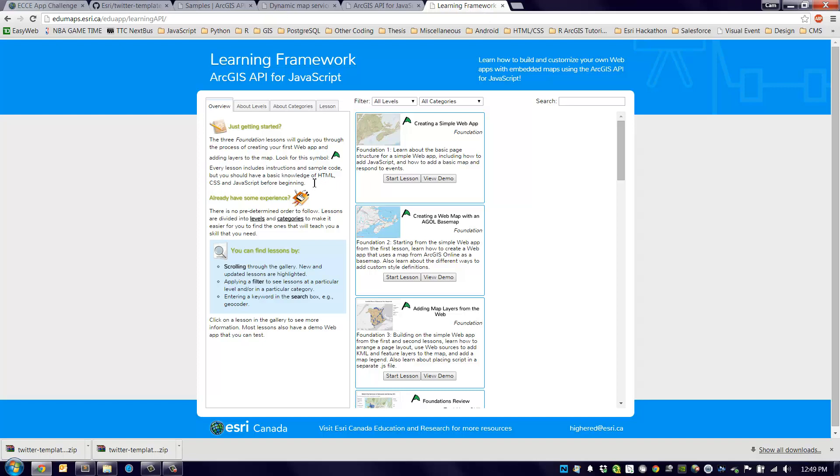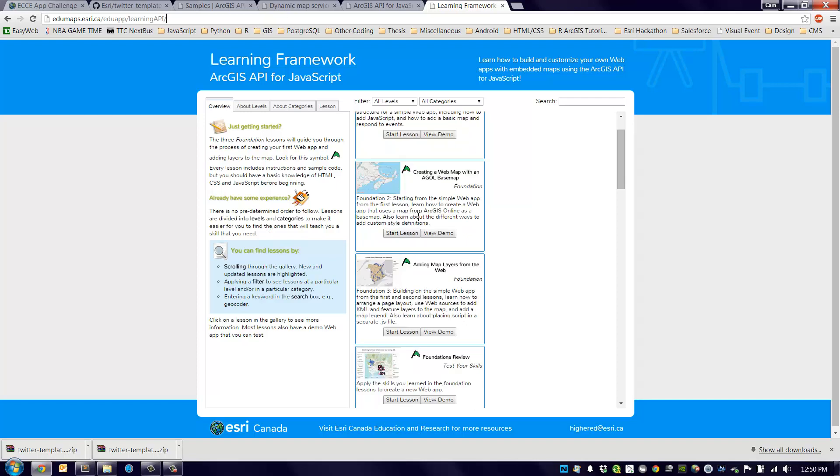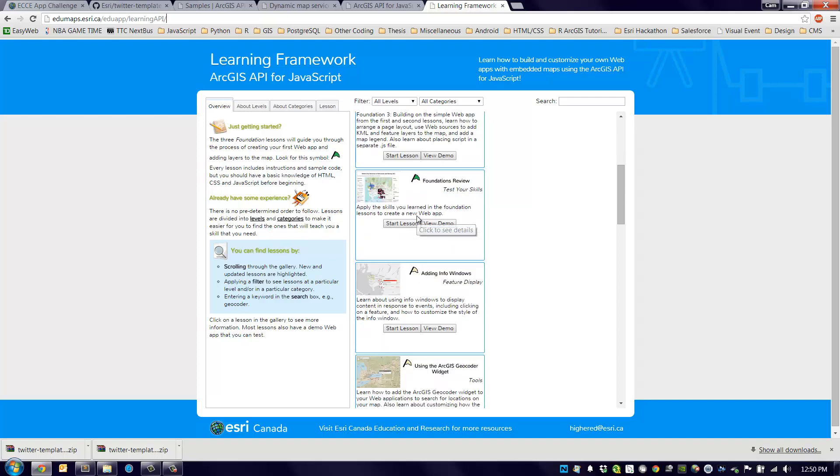This was actually developed in-house within the education department by Krista Amelins, and it's a very, very useful framework for learning how to build applications using the JavaScript API. You can see the URL right here. Navigate to there and you see there's many different lessons you can go into.